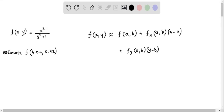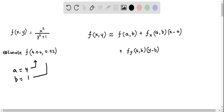We now estimate f(4.04, 0.92) using linear approximation. First, I am going to consider a = 4 and b = 1, because 4 is closer to 4.04 and 1 is closer to 0.92. The linear approximation formula is: f(x, y) ≈ f(a, b) + fx(a, b)·(x − a) + fy(a, b)·(y − b), where fx and fy are the partial derivatives of f with respect to x and y at (a, b).